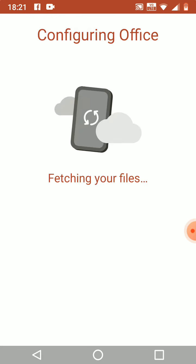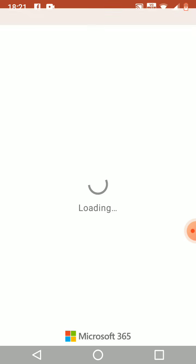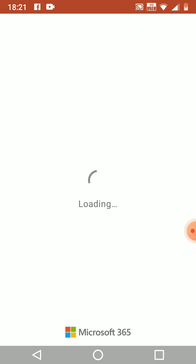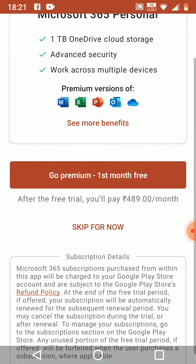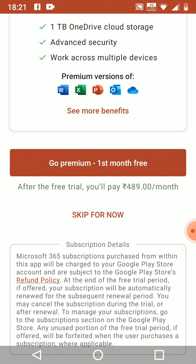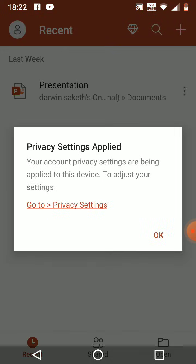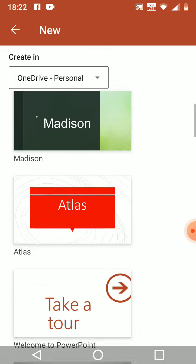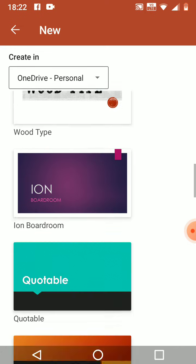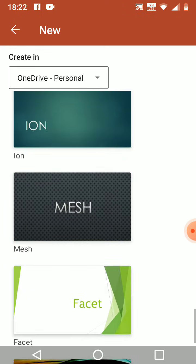If you need a premium account, you can pay for it in rupees per month. I am now skipping it and making a slide. If you need to open a new slide, click the plus option and choose your own template. I am choosing 'Main Event'.